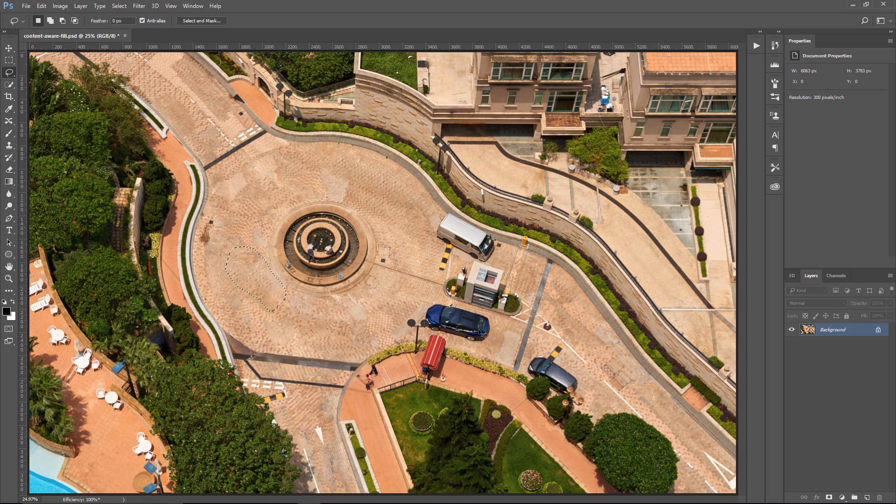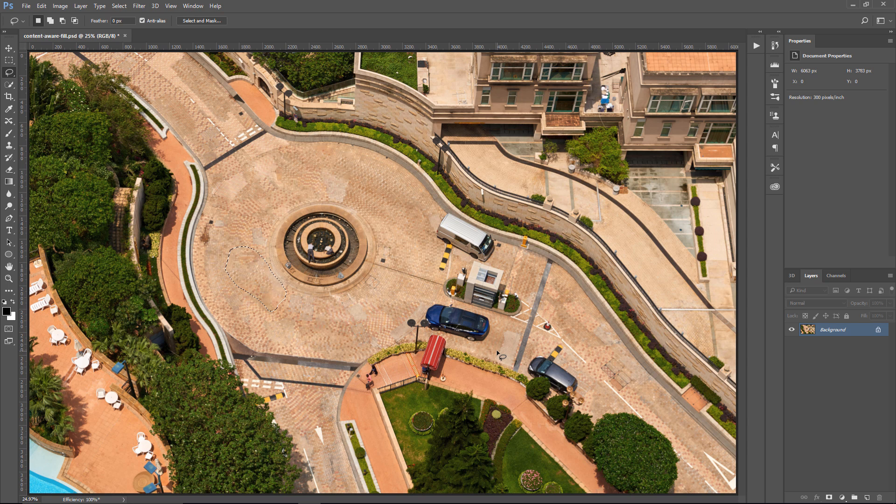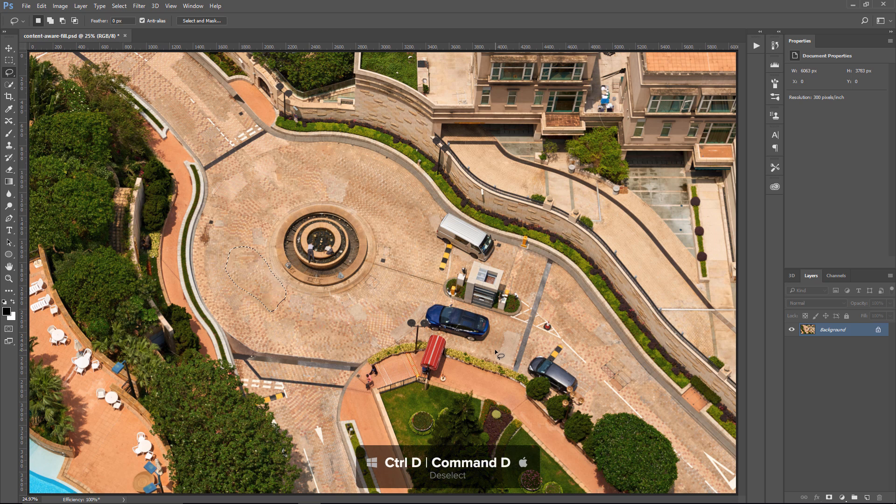Again, it did a great job. But sometimes there are complicated areas that don't give us good results. I'm going to deselect by using a keyboard shortcut as well, Ctrl D, Command D to deselect.